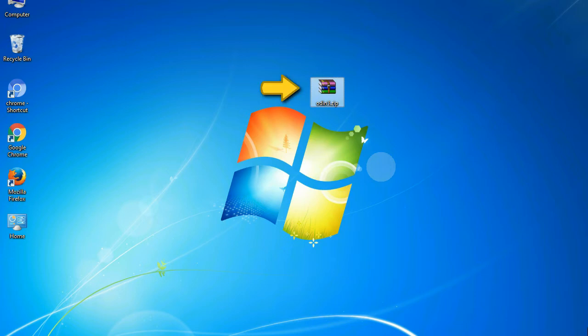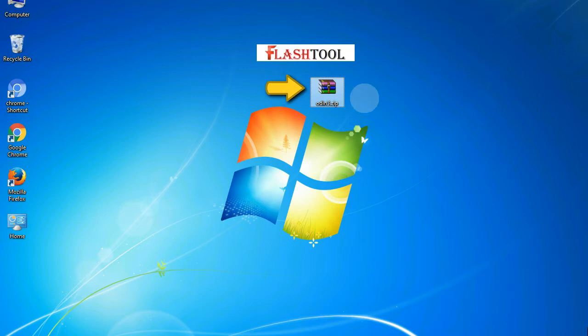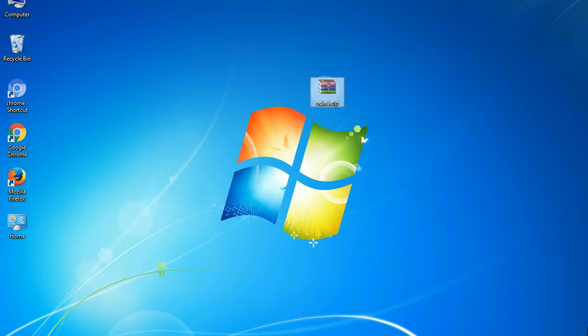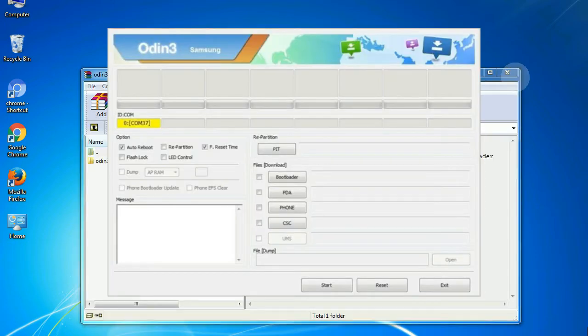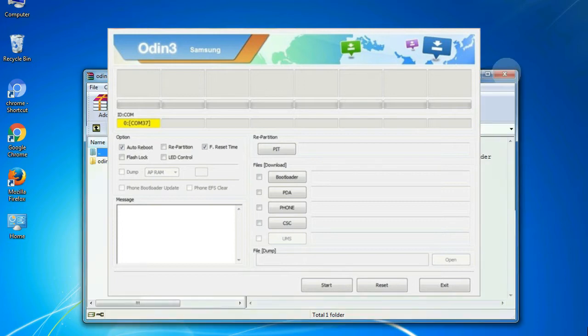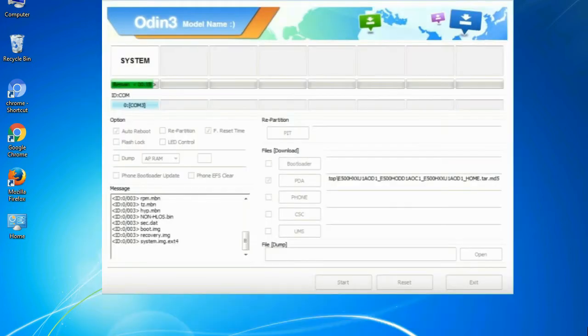Odin is a firmware flashing software developed and internally used by Samsung. It is believed that instead of being released by Samsung officially, the tool was leaked accidentally. Thanks to the leak, this effective tool is now widely used by Samsung users to flash firmware, recoveries, bootloaders, or modem files on Samsung Galaxy devices.